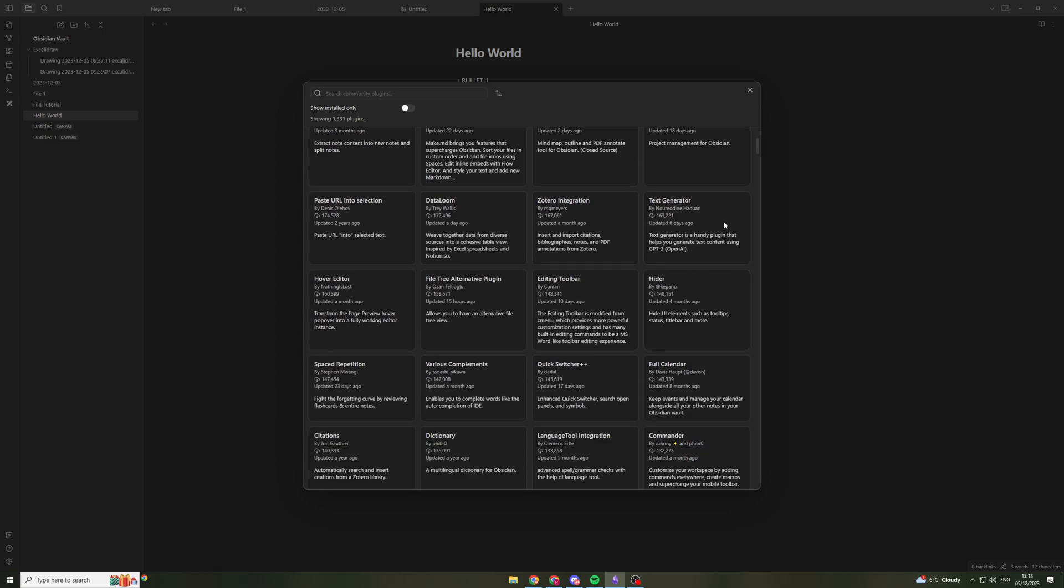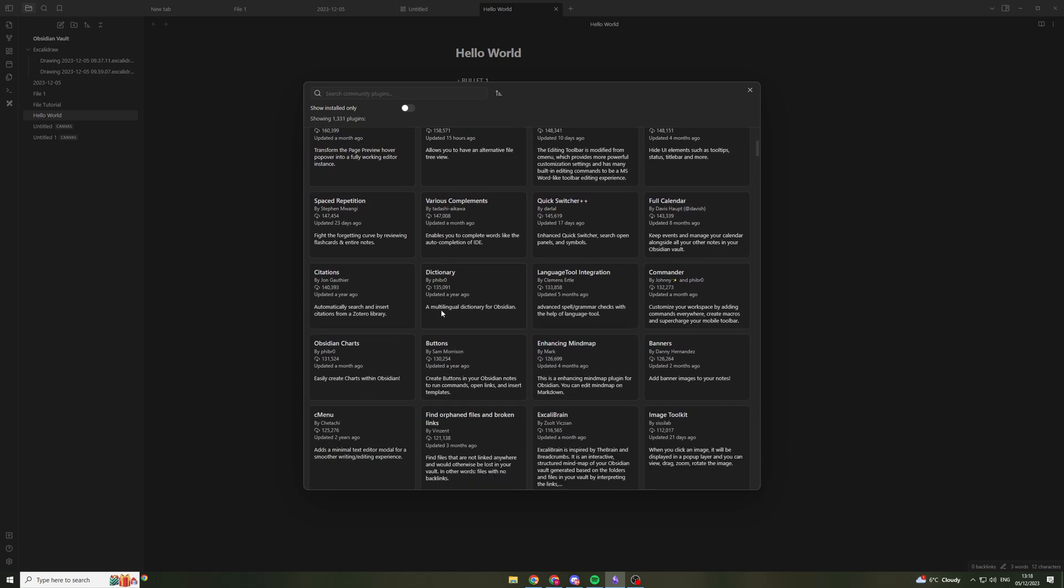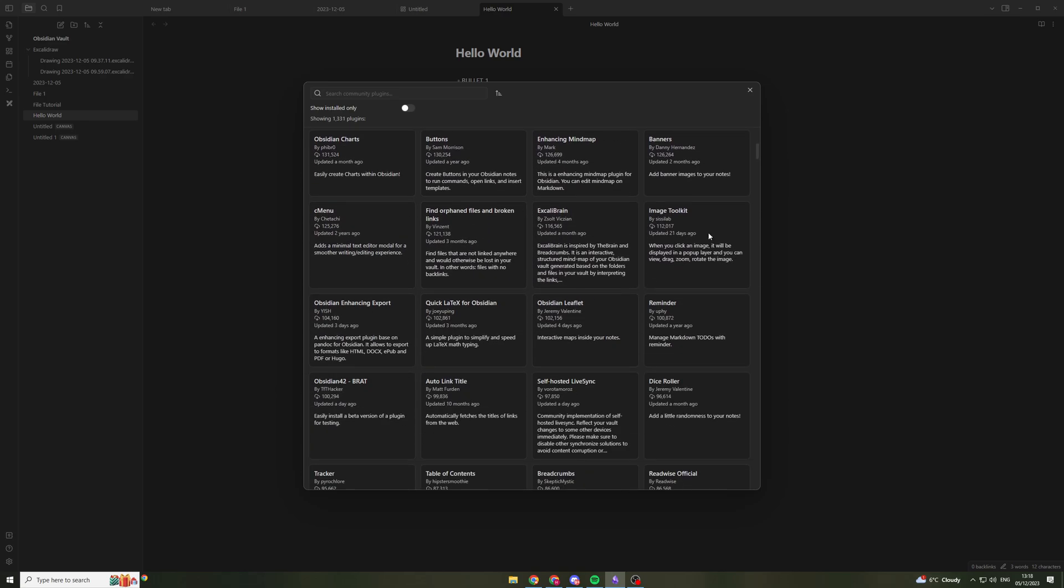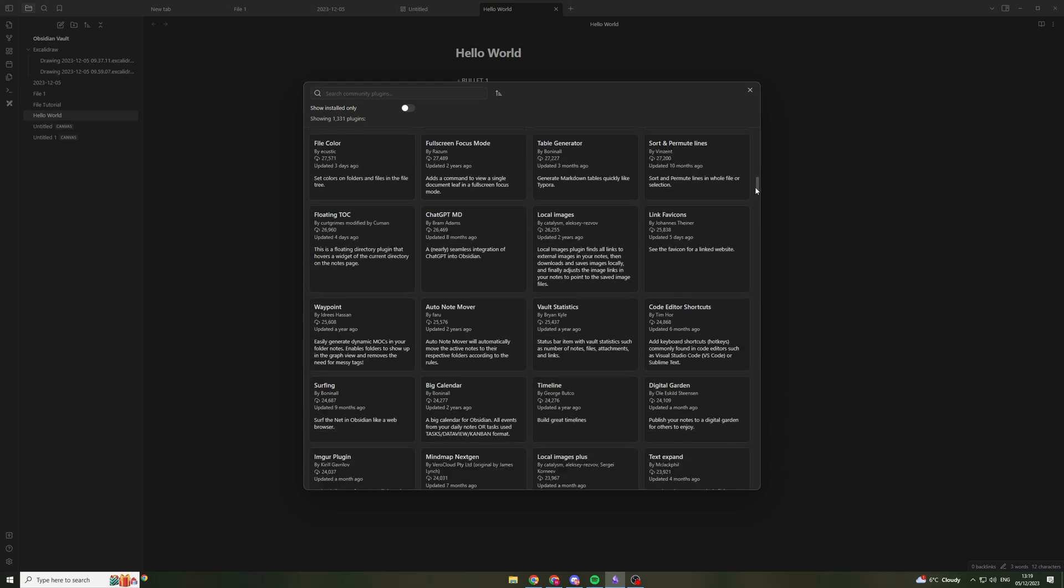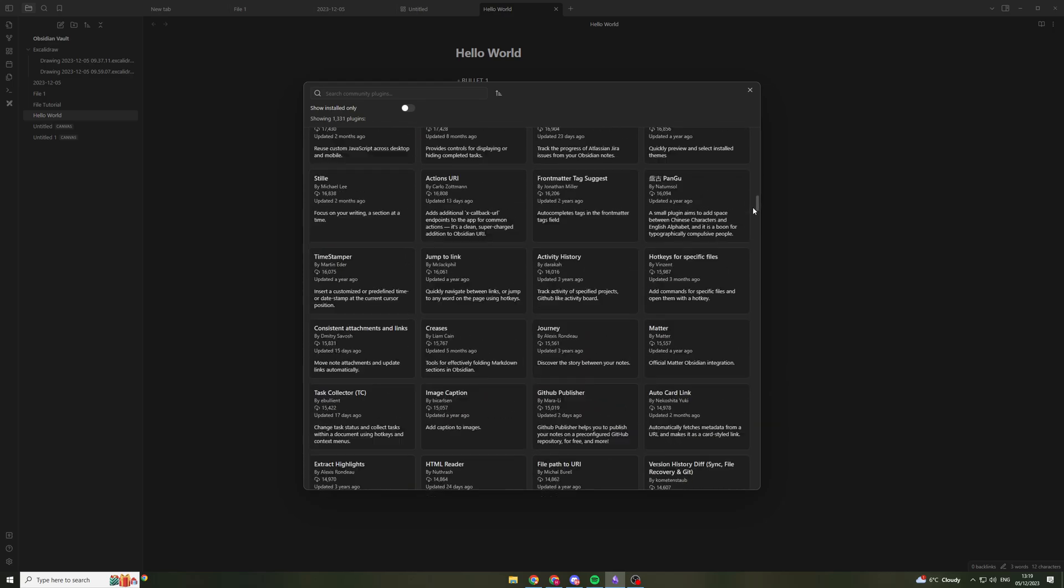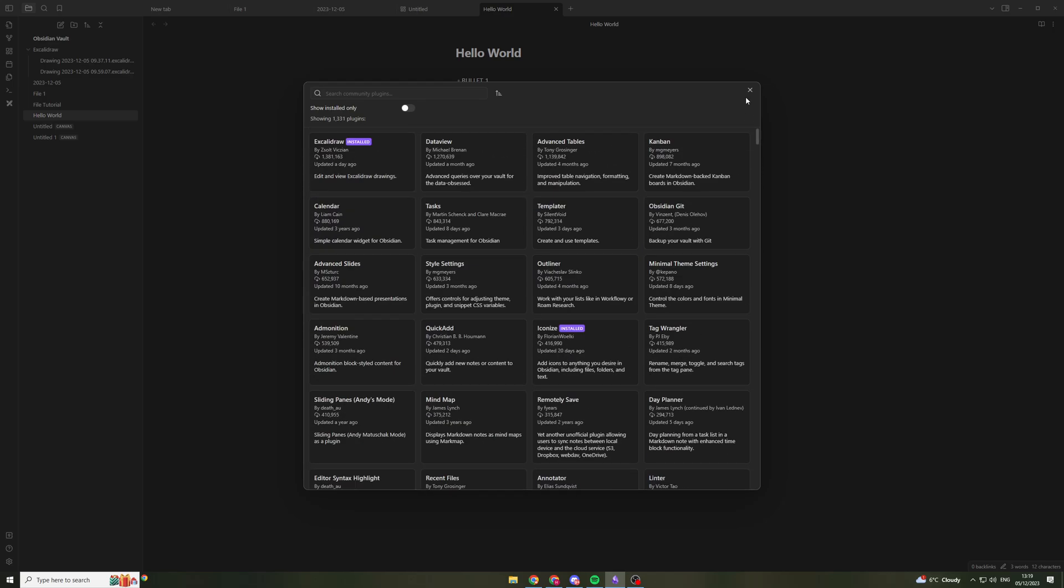They have everything you could ever need in here. Even text generator, which connects to ChatGPT. You can use all of these different tools.